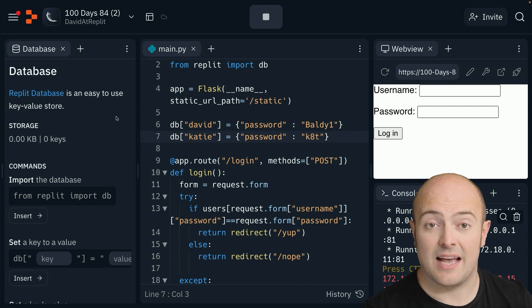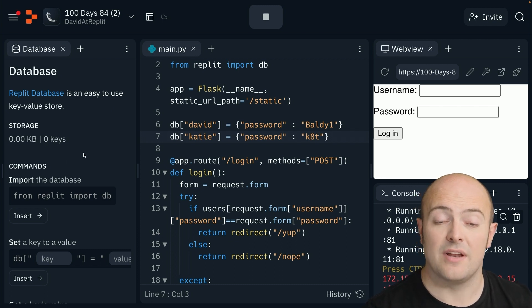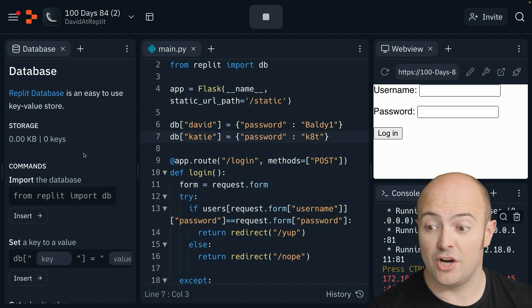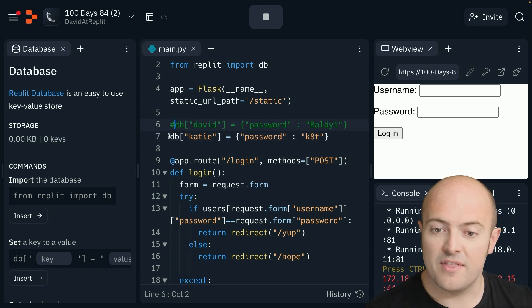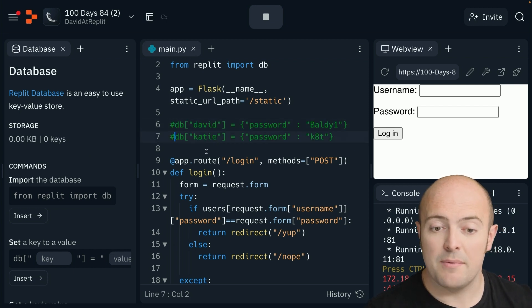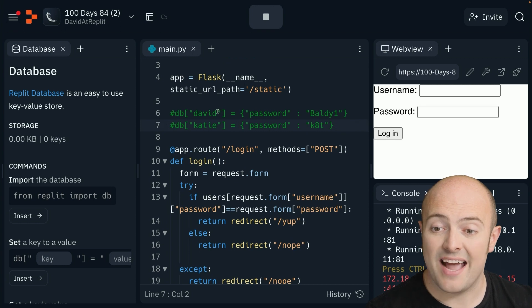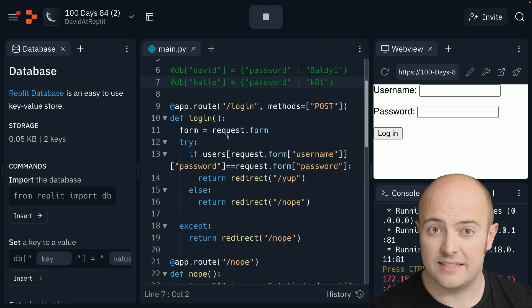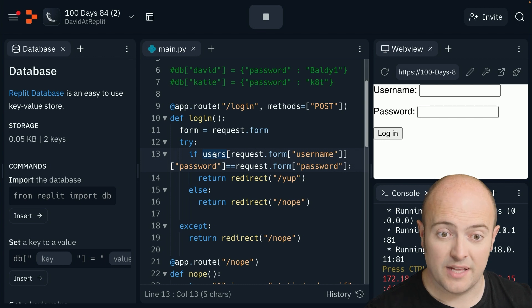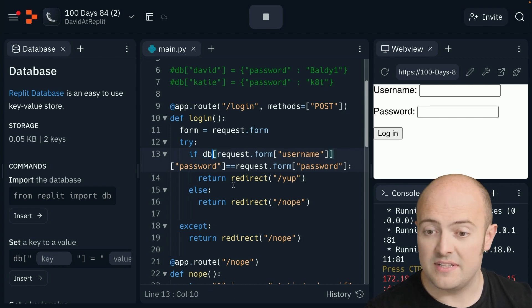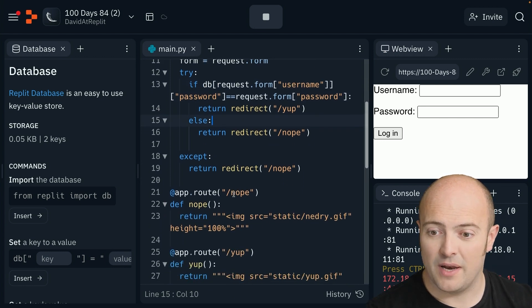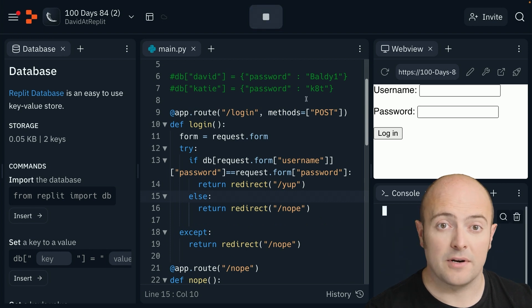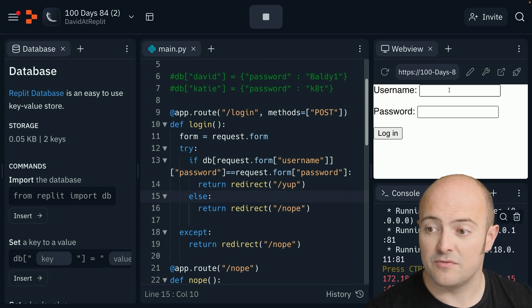I'm going to comment those out and change my other code to access the database instead of the users dictionary. That's just changing users for DB wherever I see it. I'm going to stop and run, and we should be able to run it the same way as before. So some nonsense means I don't get in, and known good username and password allows me in.